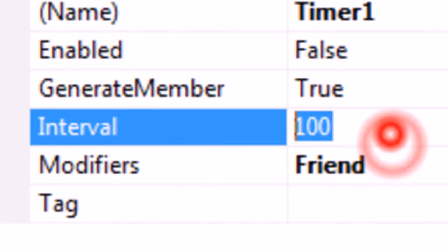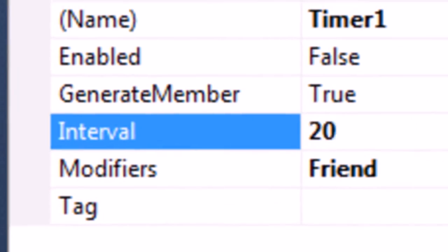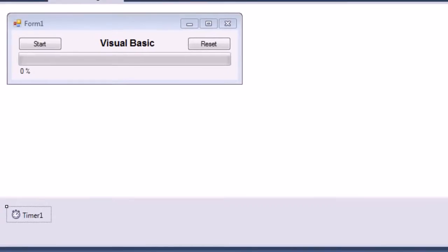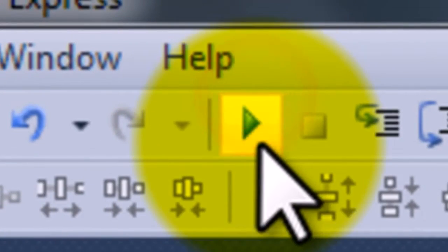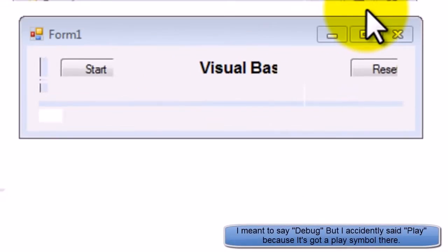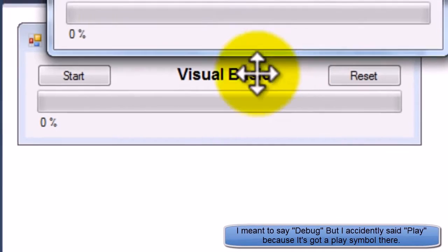Also I'm gonna go to Timer1 and just change the interval to about twenty. That just speeds up the process. So if you now press play, hopefully this should all work.